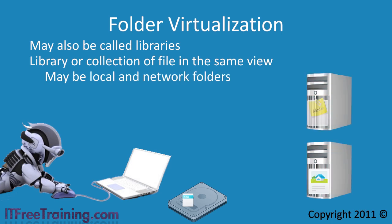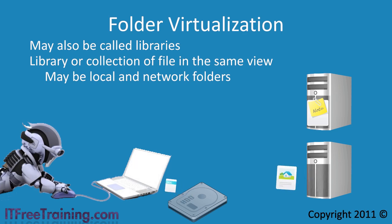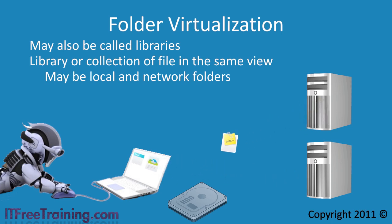For example, on your network you may have a number of templates that are stored on different servers. You may also want to give your users the option to create their own templates and store them on the local computer. Using folder virtualization you can group these items under one place.